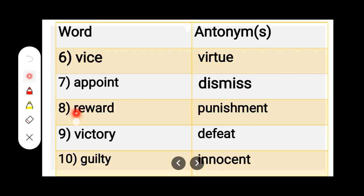Number 8. R-E-W-A-R-D, Reward. P-U-N-I-S-H-M-E-N-T, Punishment. Reward — Punishment.